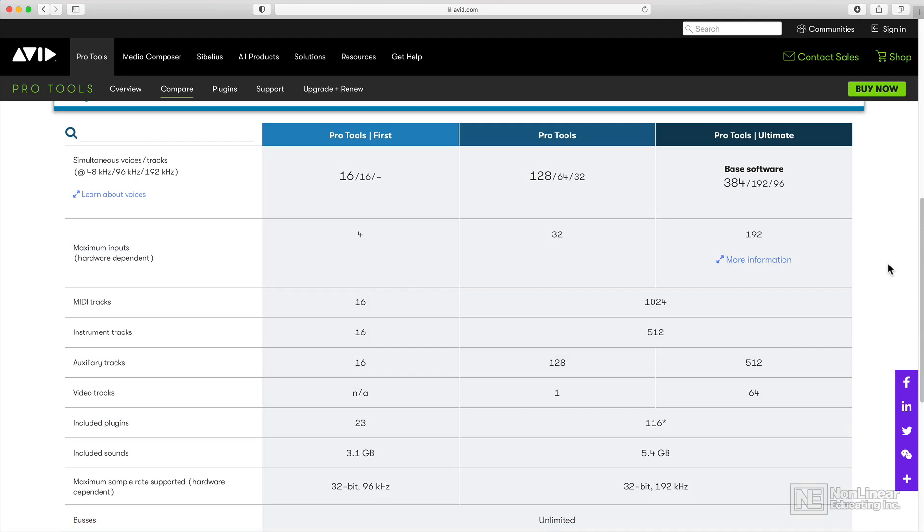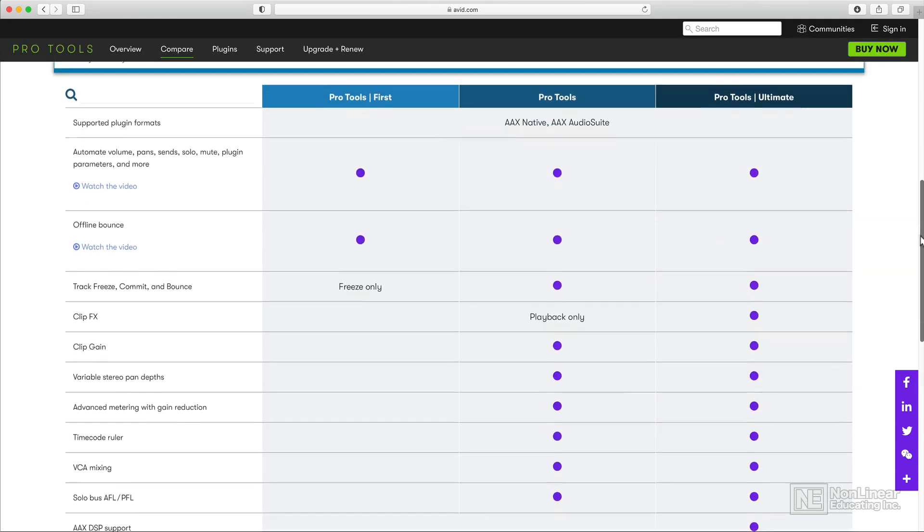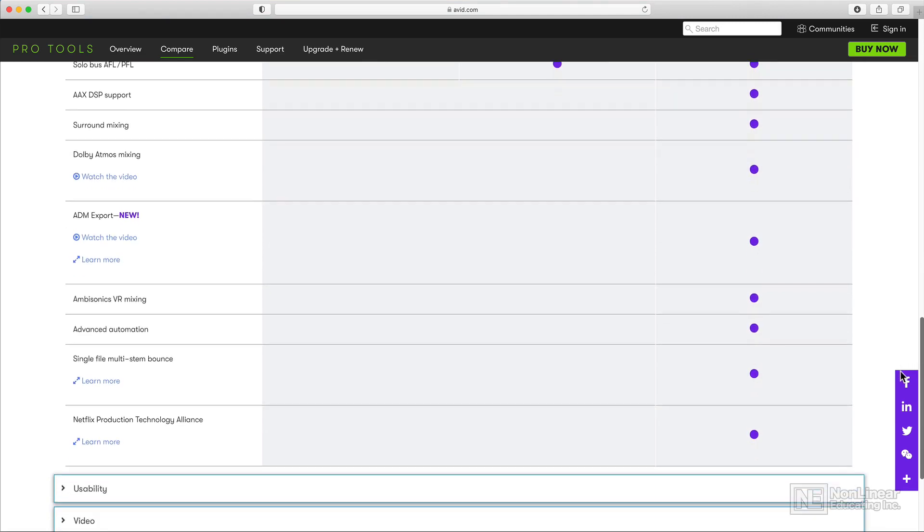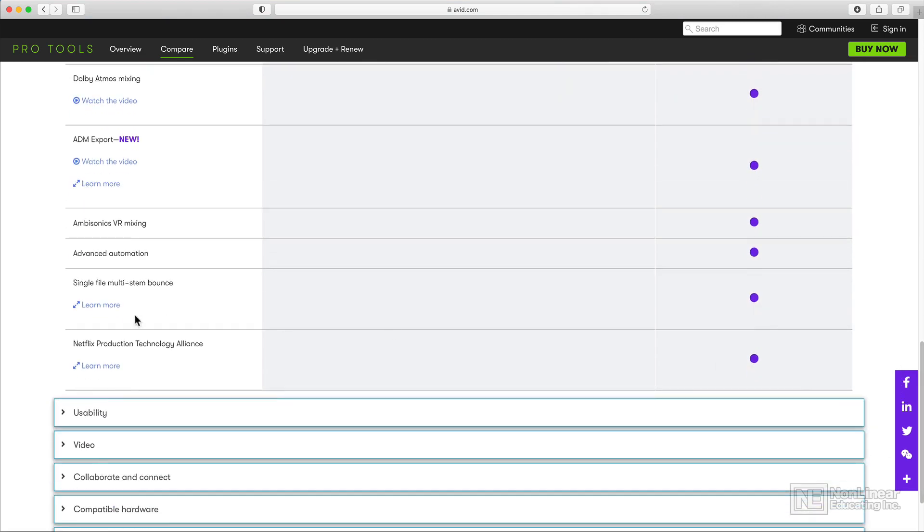The main difference between Pro Tools and Pro Tools Ultimate is that the Ultimate version supports more simultaneous inputs and tracks. Pro Tools Ultimate also supports surround sound mixing, which the standard version does not.